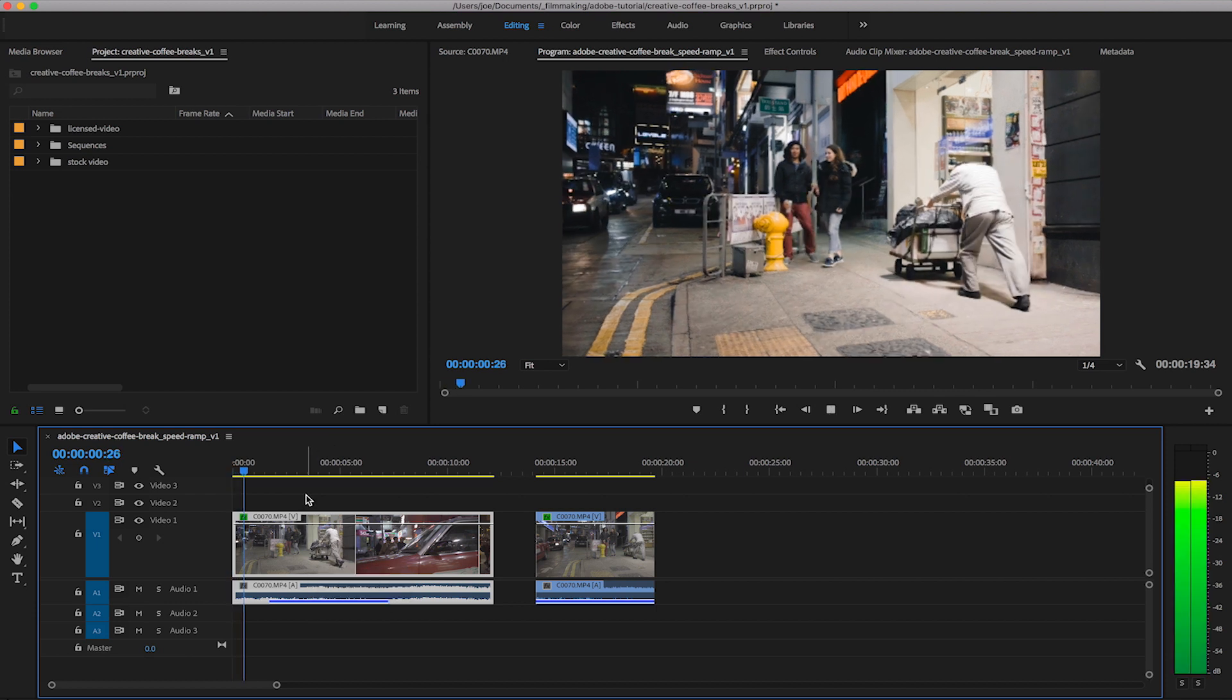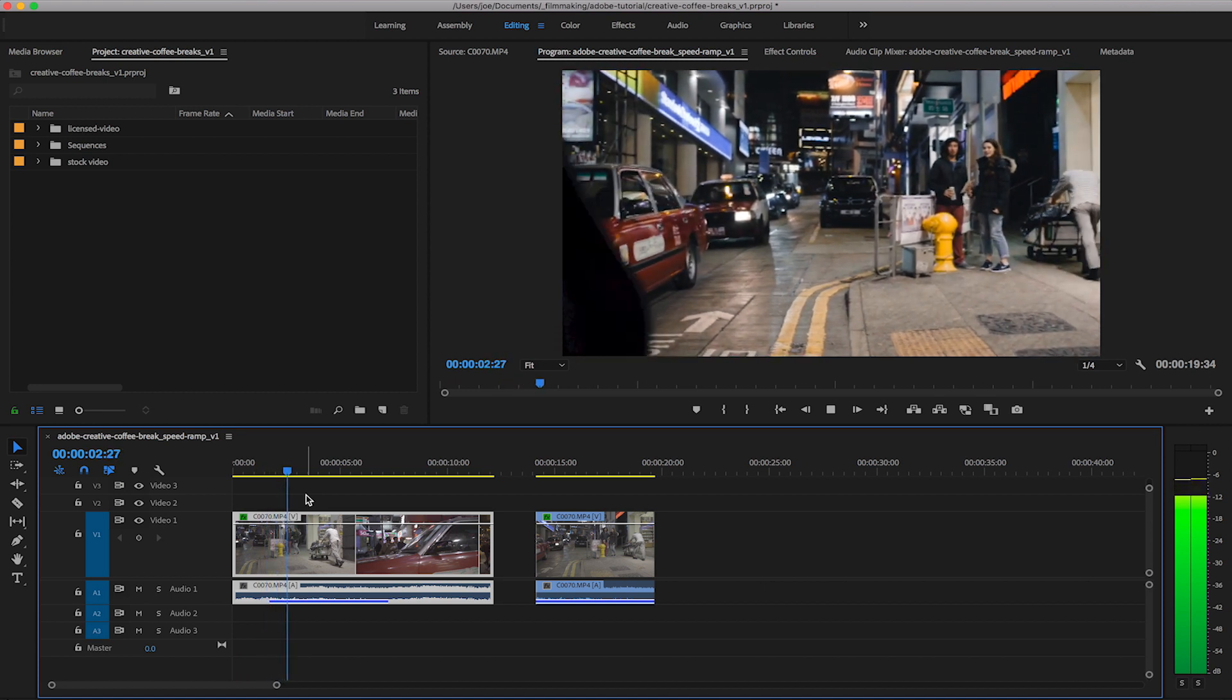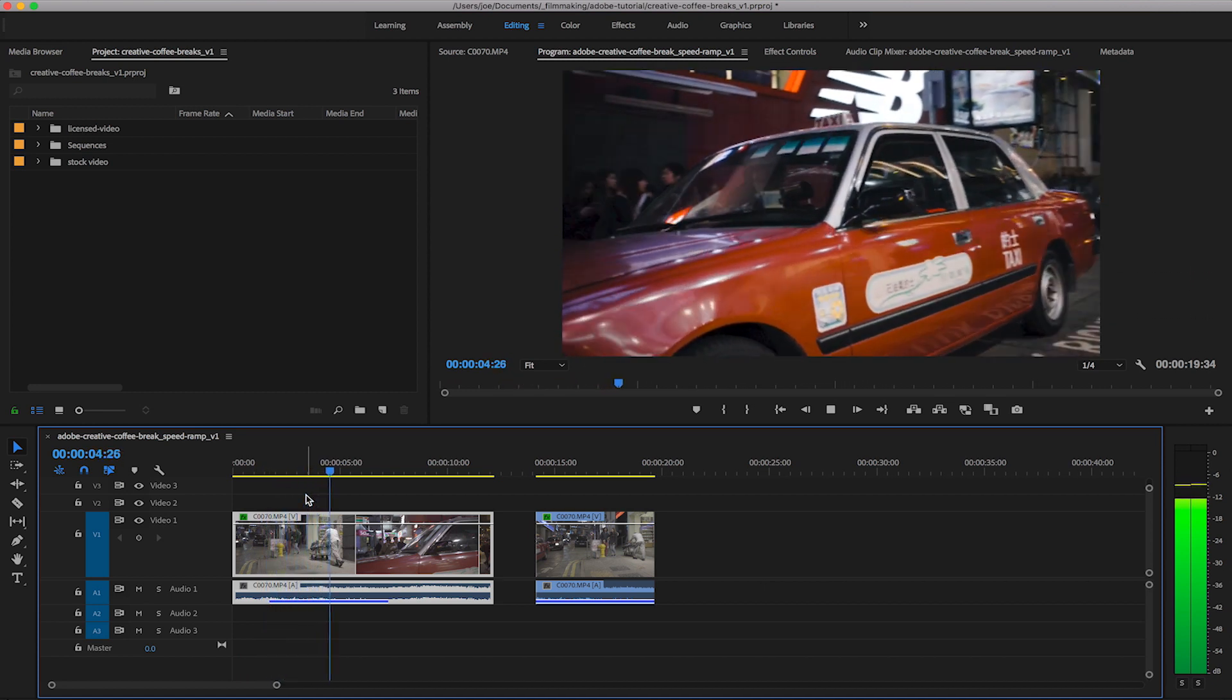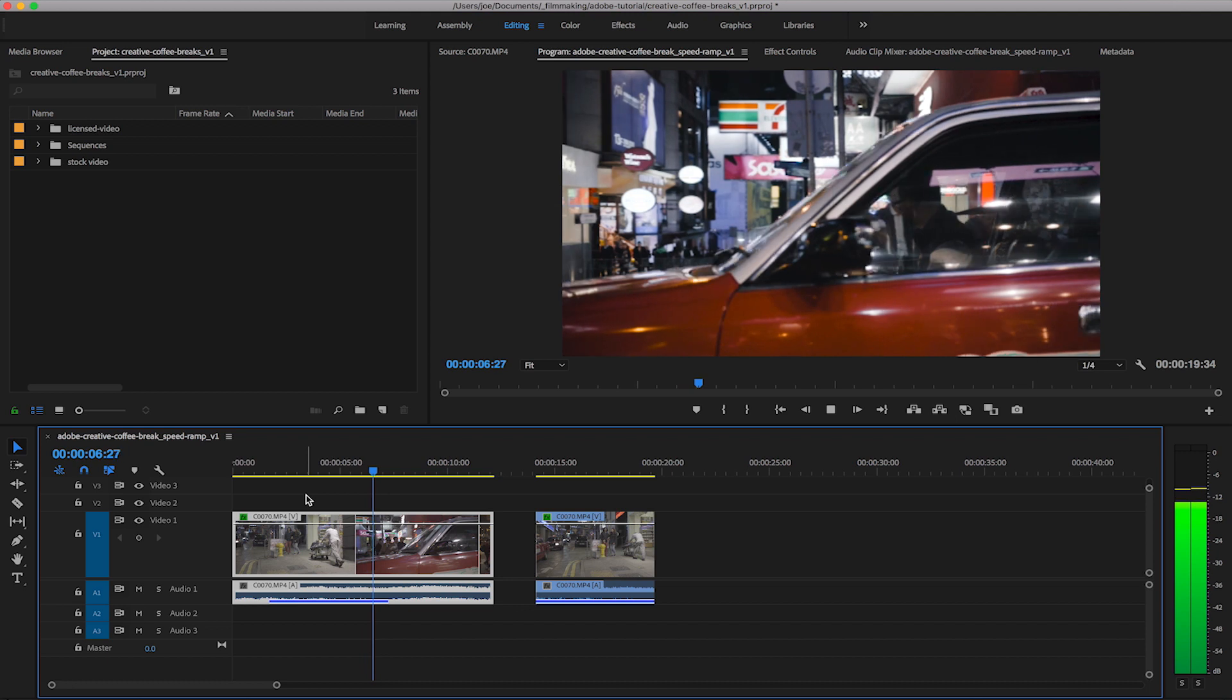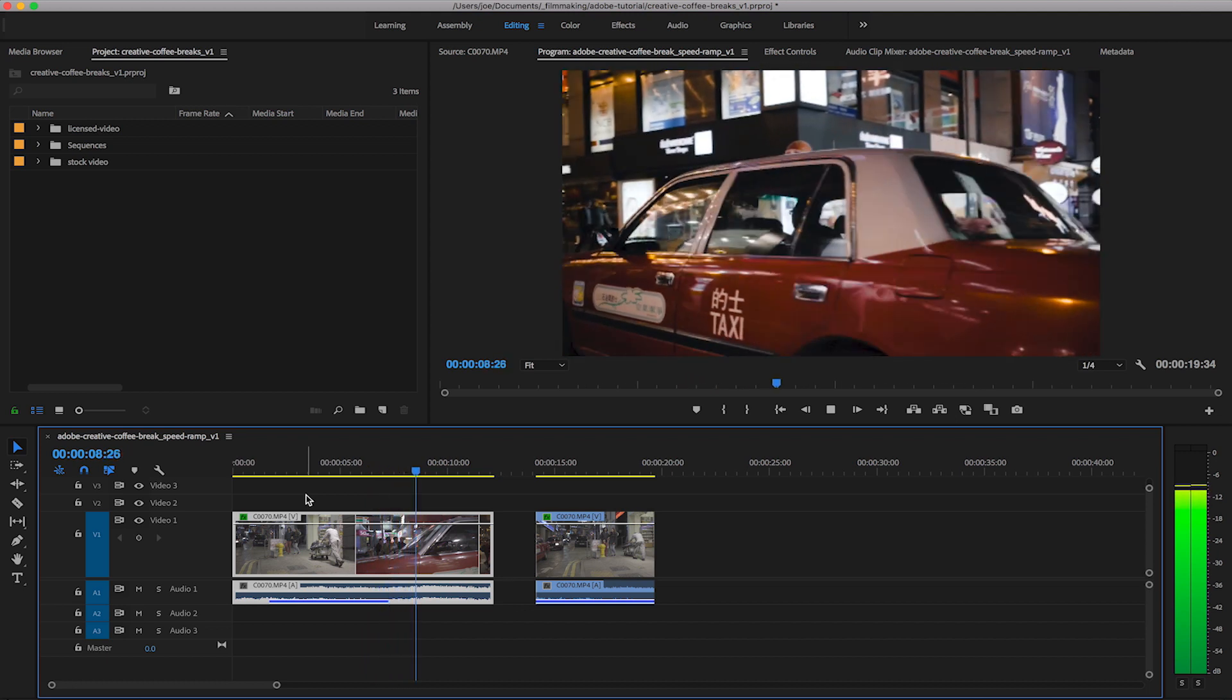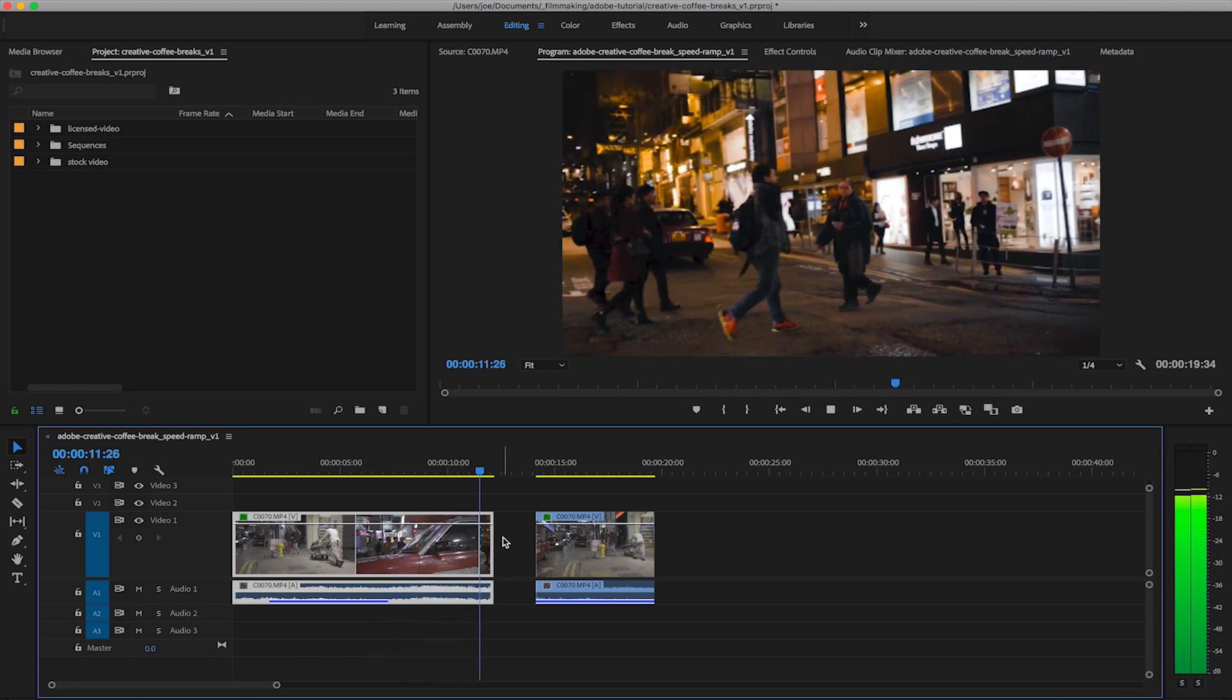So you can see we've got the guy walking up with a trolley, pans around to the left with the taxi and it then continues on. Now this was filmed in 50 frames a second so that gives us some flexibility on how we can adjust the speed.